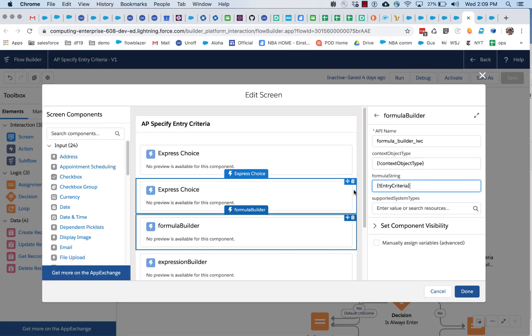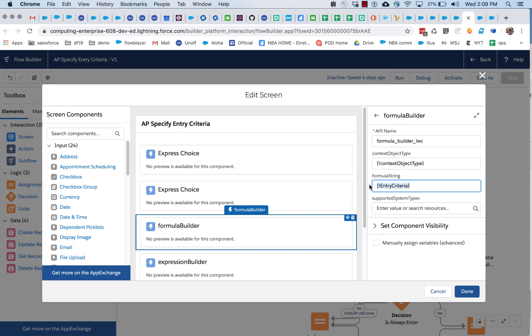Formula string is the main value of this component. This is what this component spits out. It spits out a string.